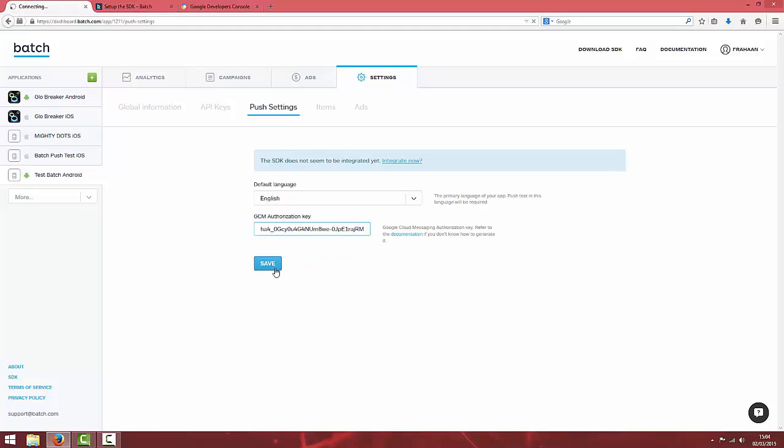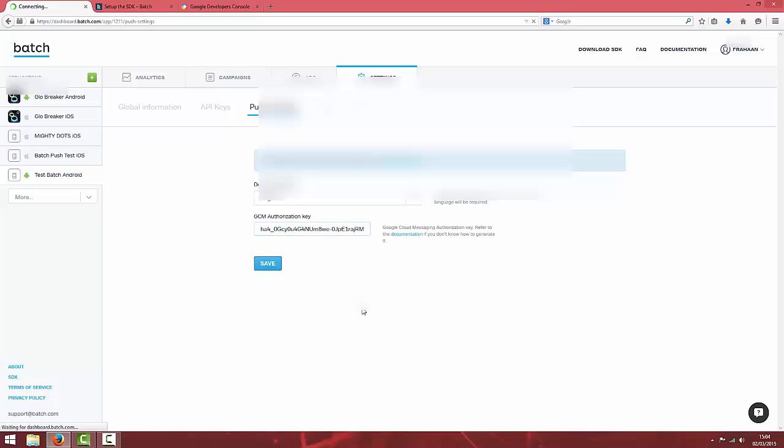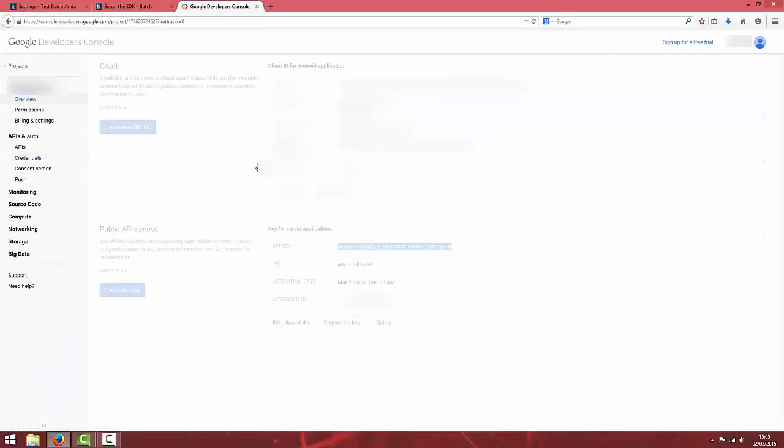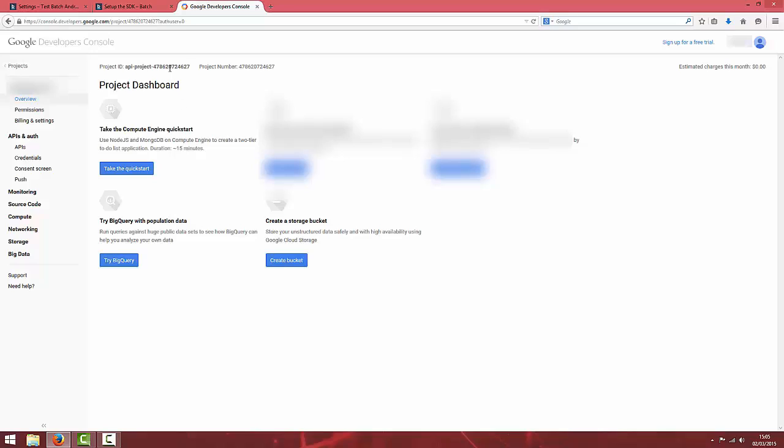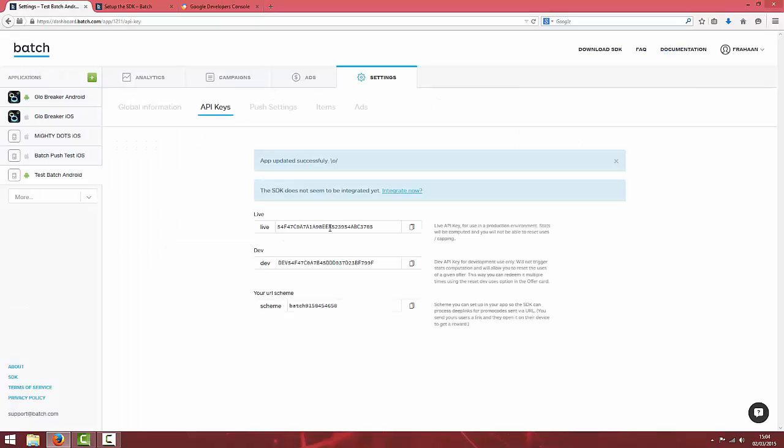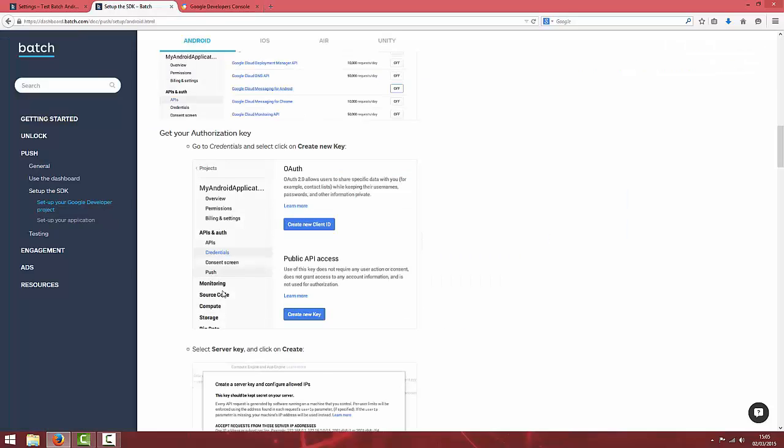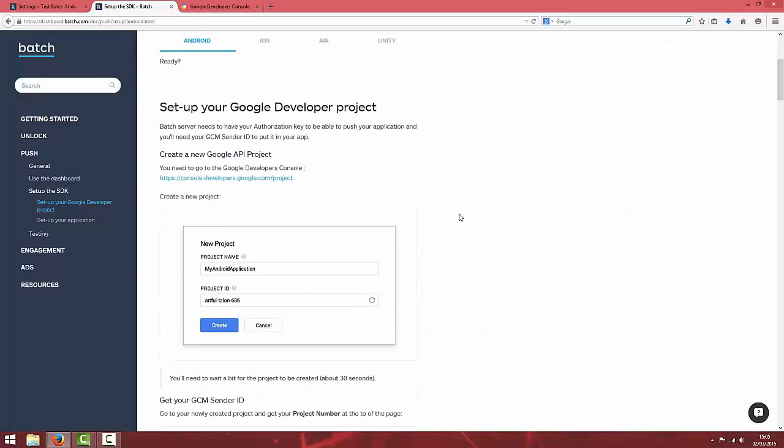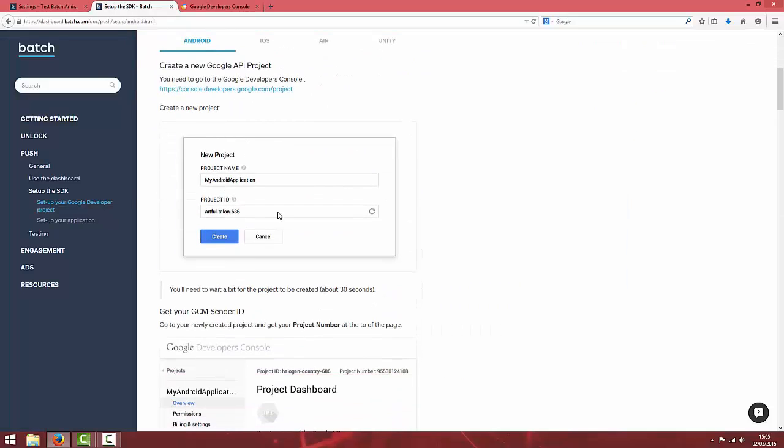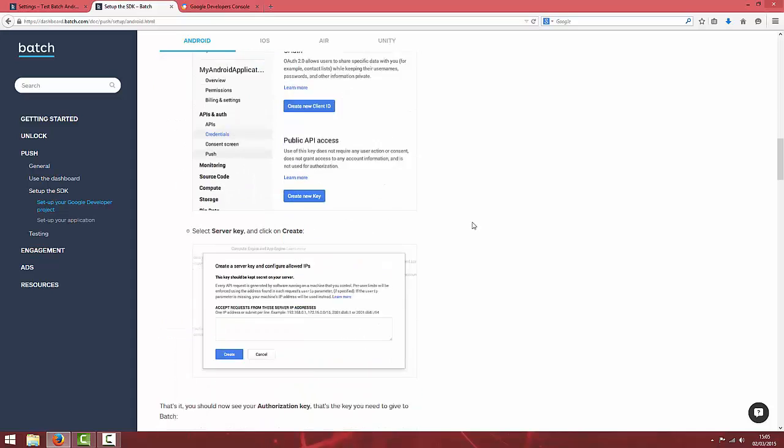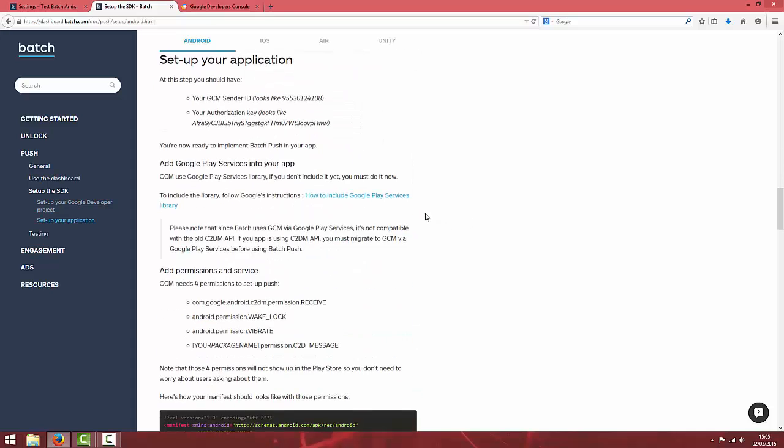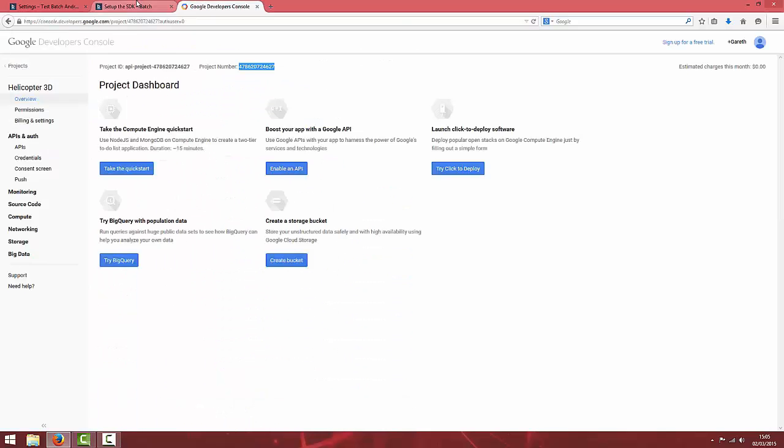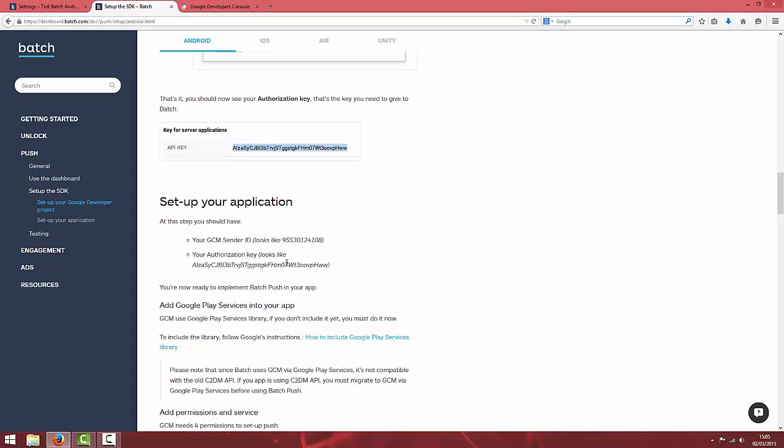Go back to the Google developer console and click on your project overview and take a note of your project number because that will be used in code later on. If you go back to Google Cloud Messaging, that is basically your GCM Sender ID and you'll be setting that in the code.